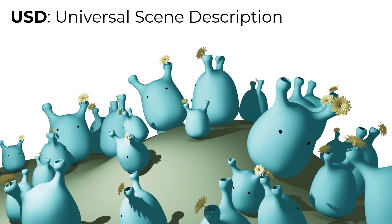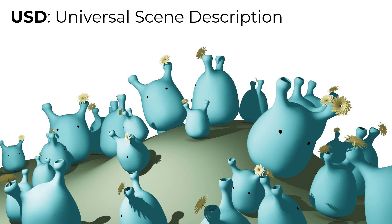USD stands for Universal Scene Description. It is a framework developed by Pixar Animation Studios to increase pipeline efficiency and facilitate collaborations. It provides a common language for defining, assembling, and editing data.